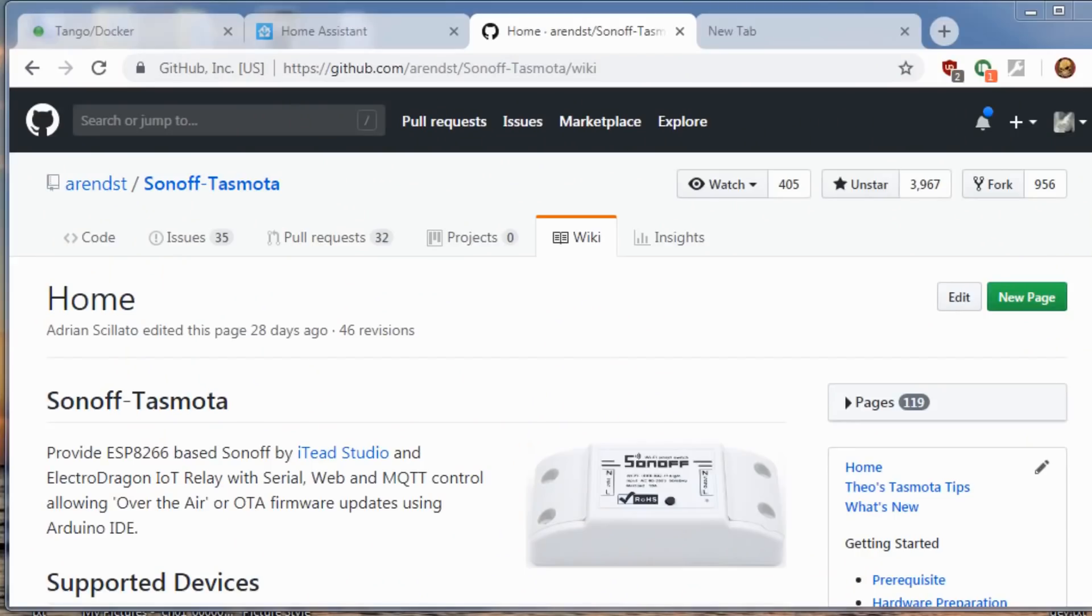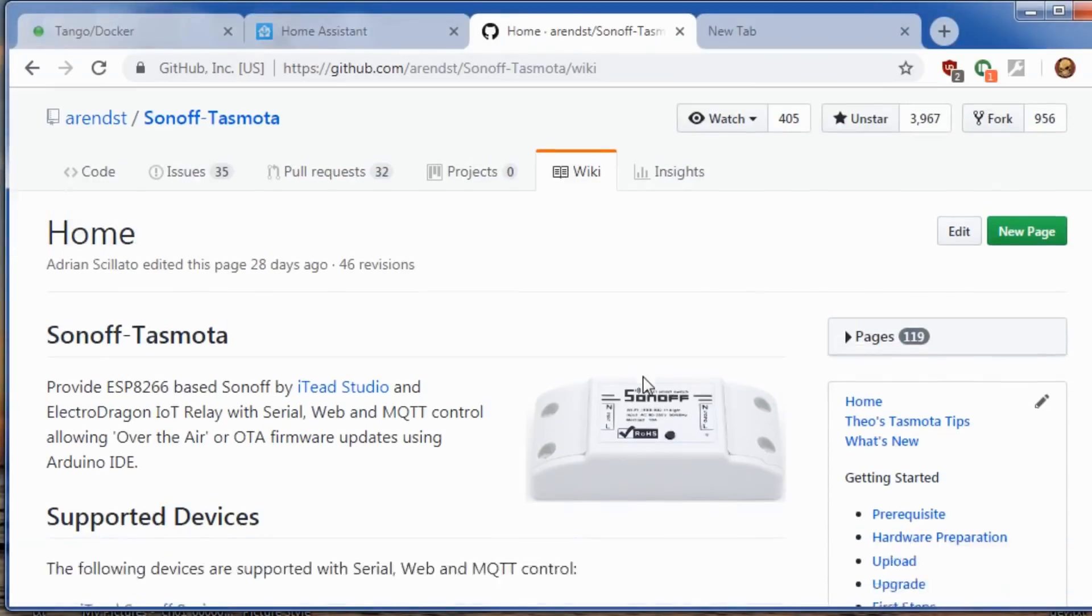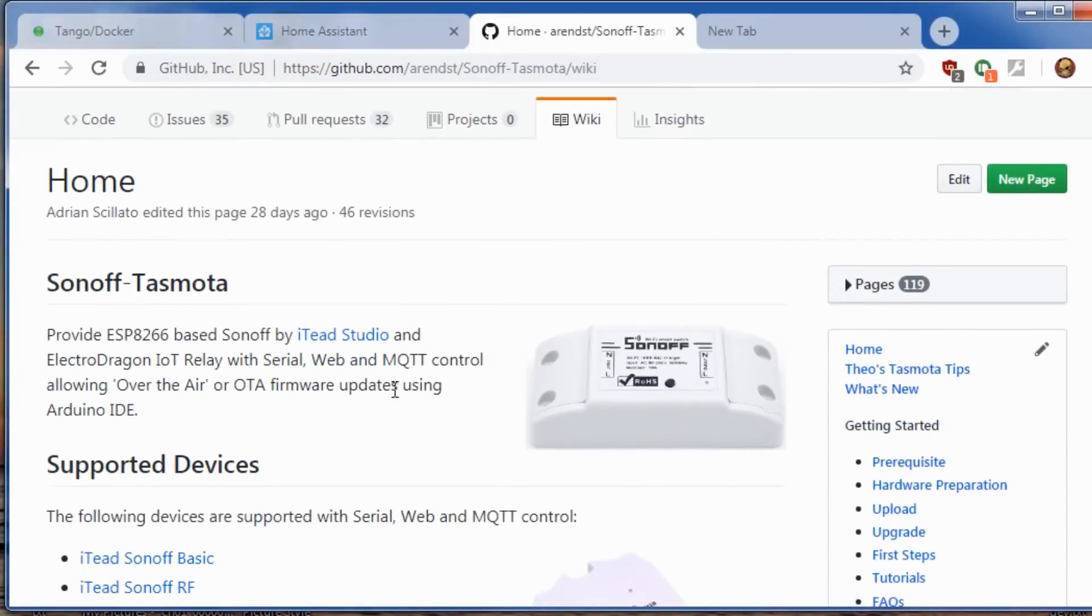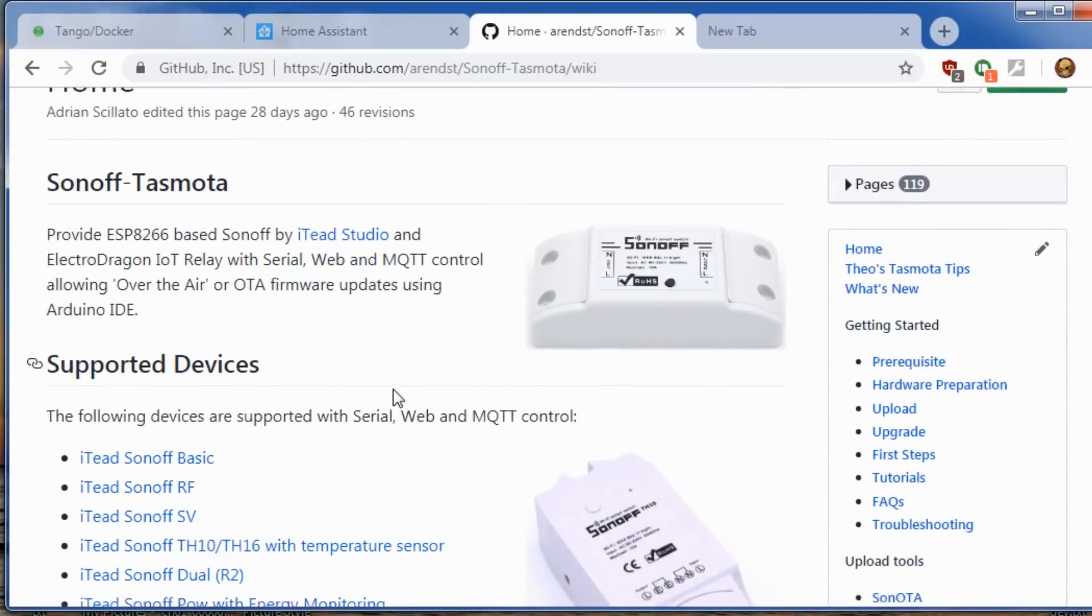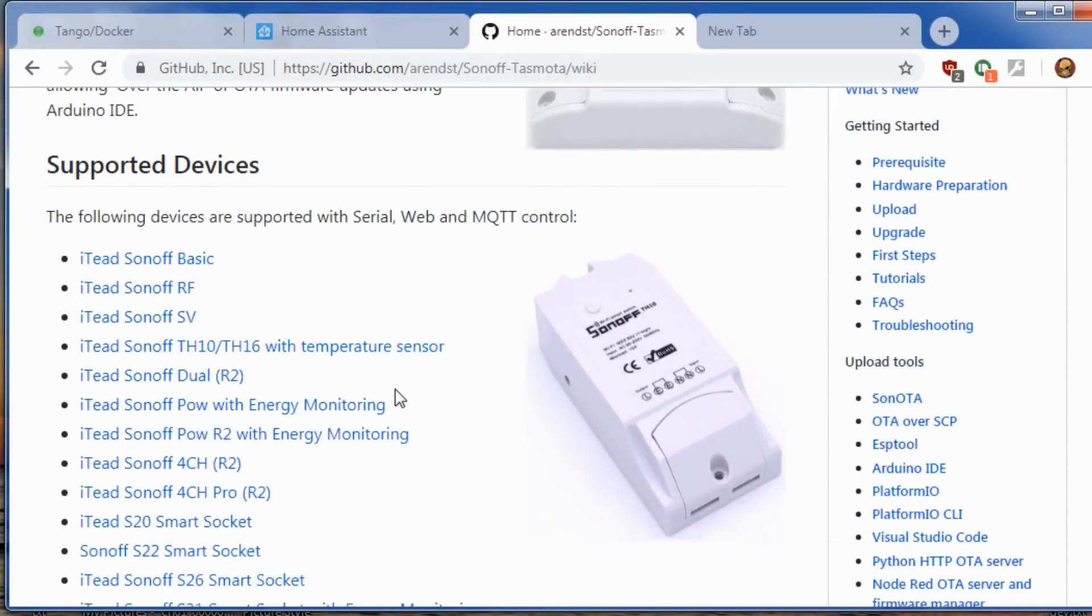If you go to the Tasmota homepage or wiki, you'll notice you're not going to find any Wi-Fi dimmers on their page. So the firmware I'll have to include on my GitHub page. I'll include the links in the description of the video.